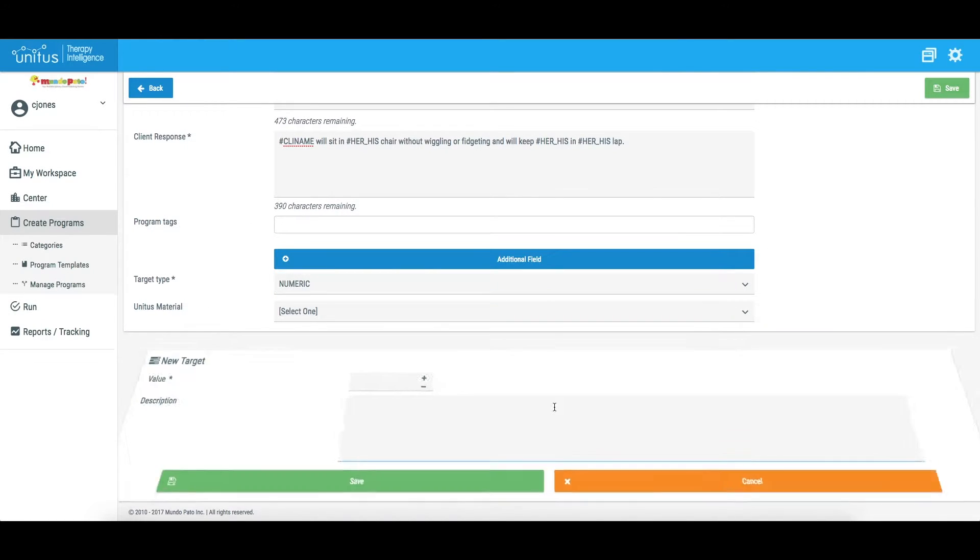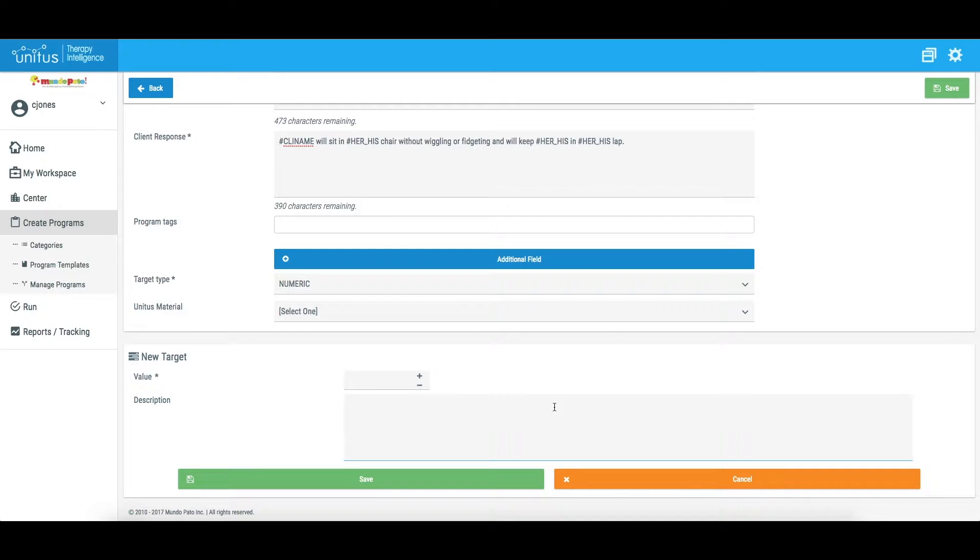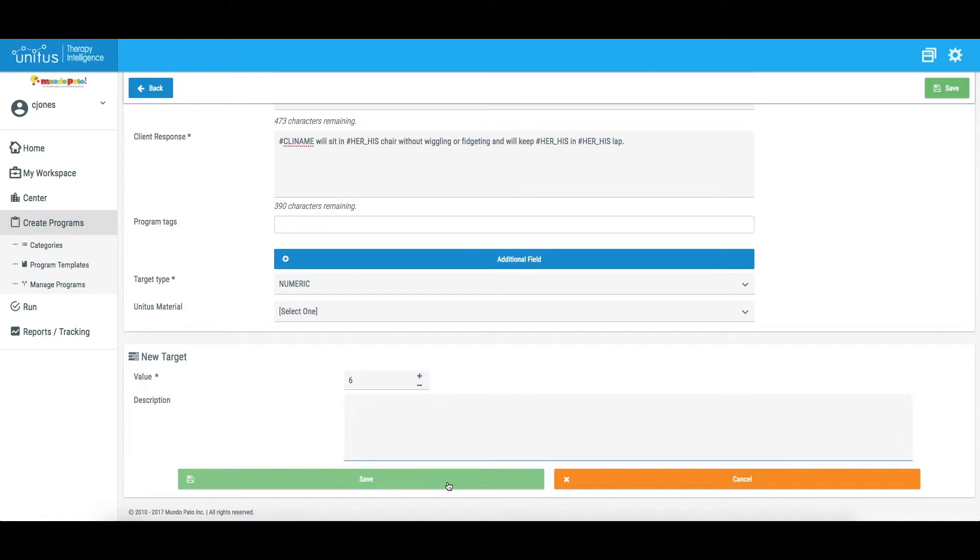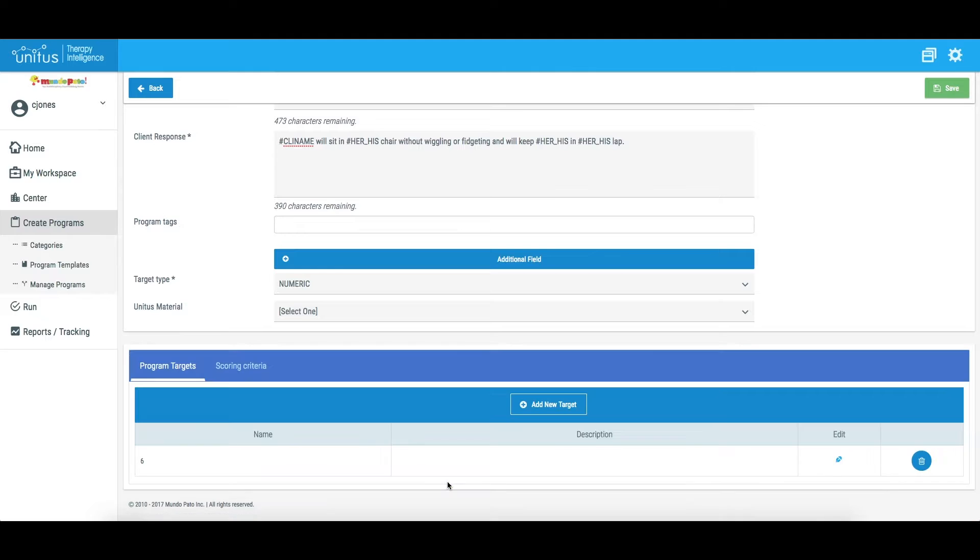Click Add New Target. Now, instead of typing in a text-based name for the target, I am prompted to enter a number. Use the plus or minus icons to increase the number, or simply type the number into this box. The description field can be used to give further explanation about the target, and is an optional field. Click Save.